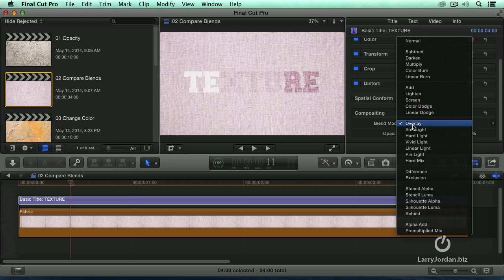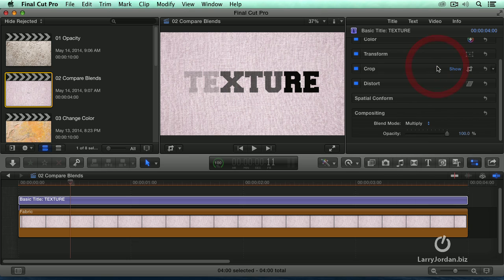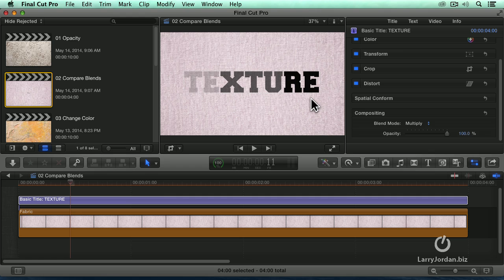Or if I go to multiply, multiply combines based upon the darker pixels. Notice this is more washed out, we see the mid-tones better, but clearly the darkest pixels predominate.